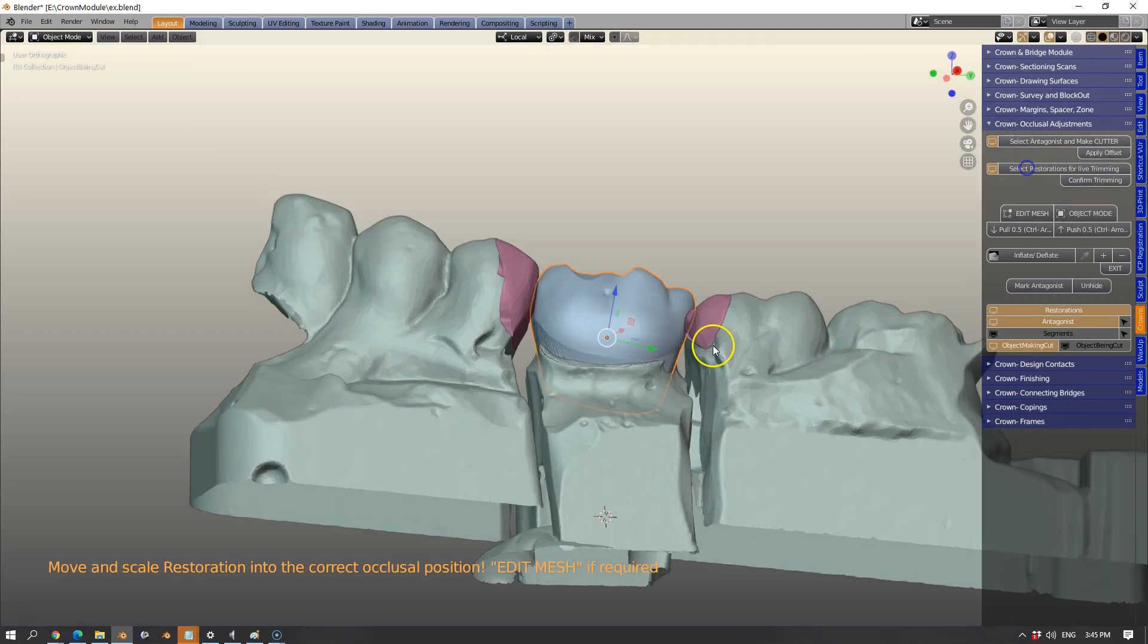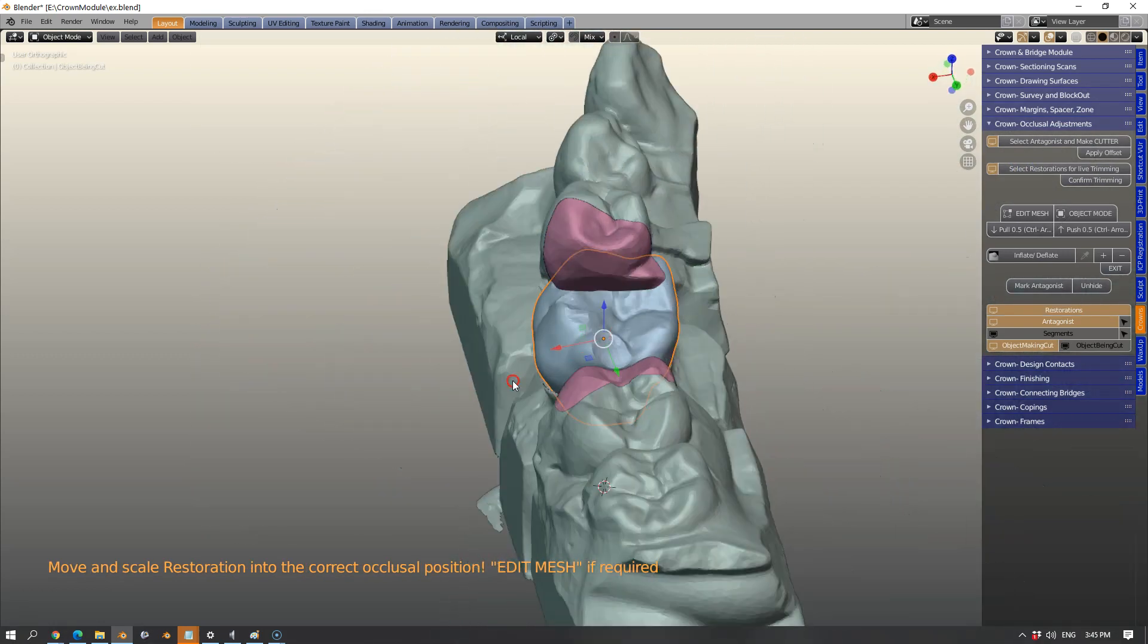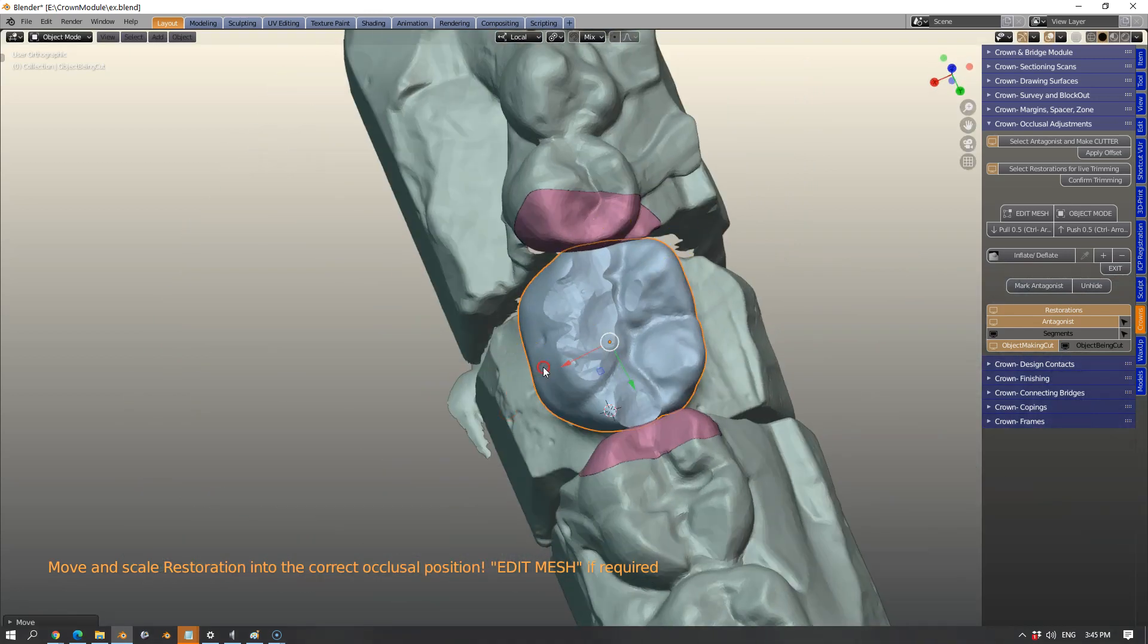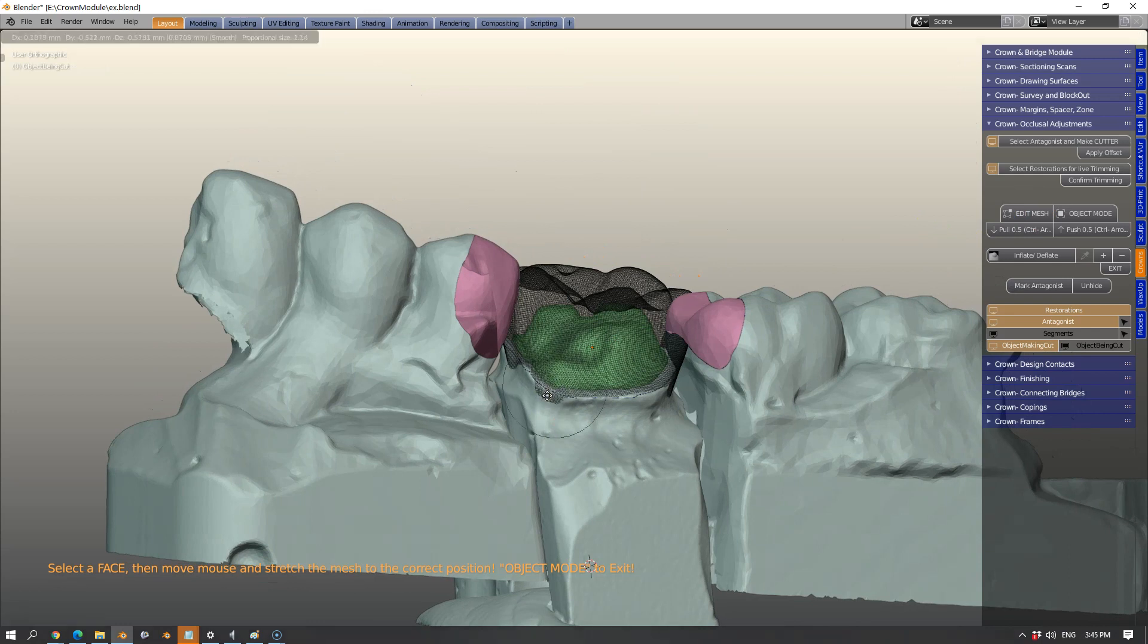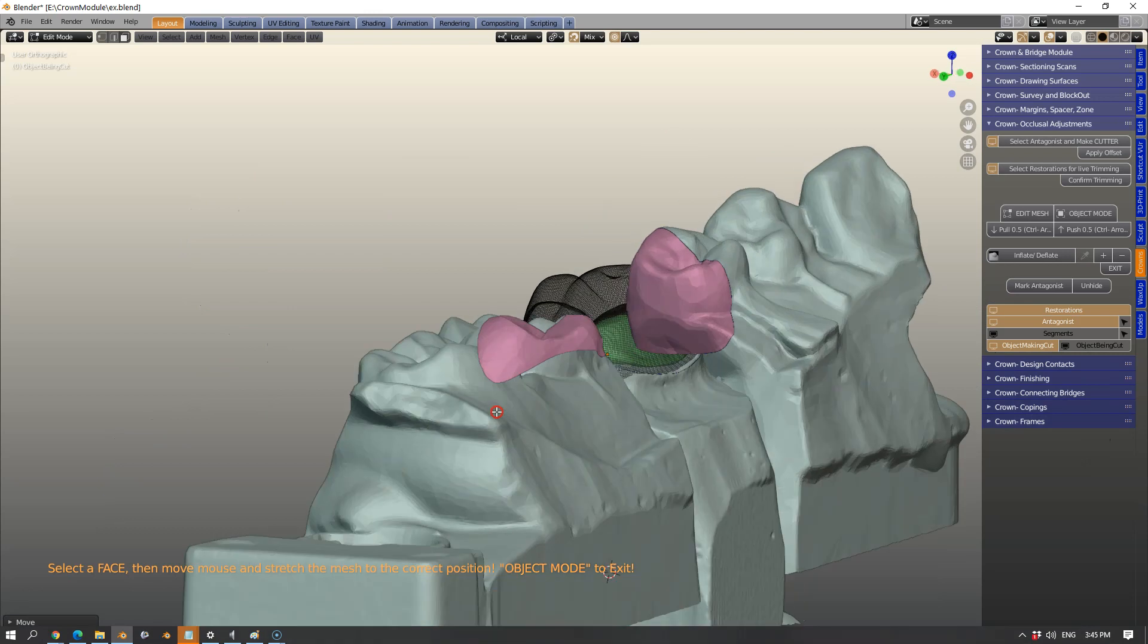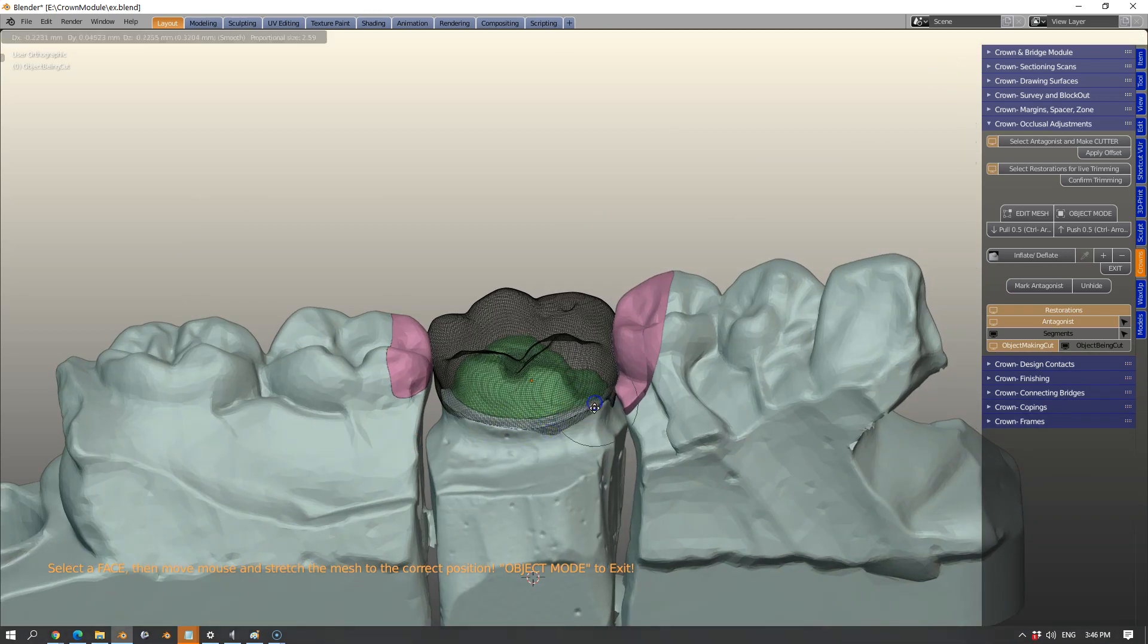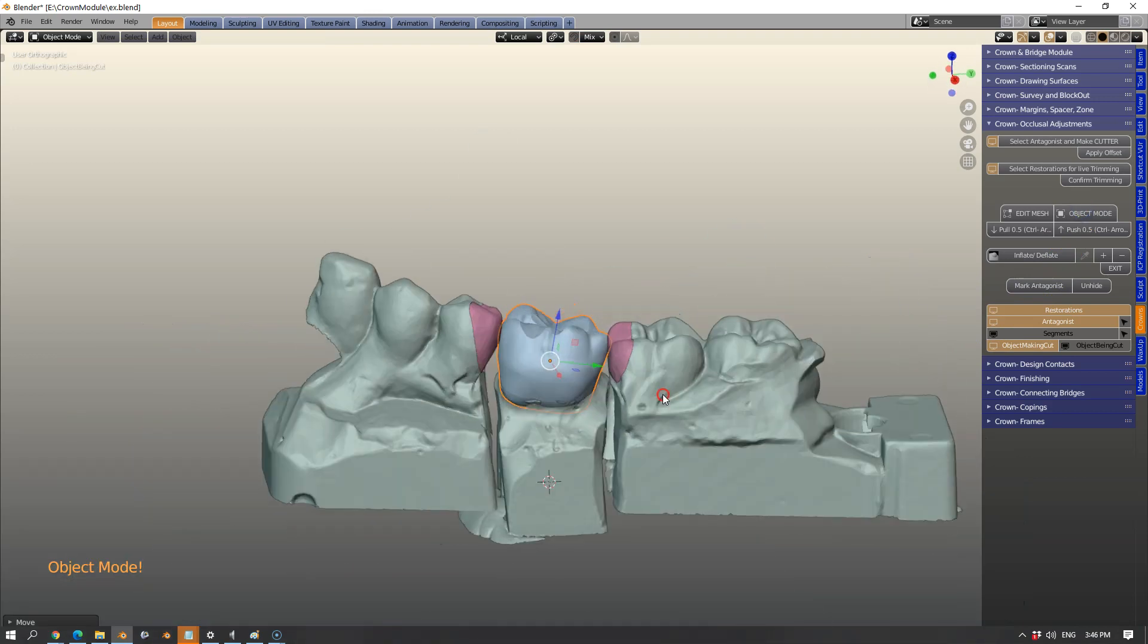Then we're going to select the crown with a live trimming tool. We can move this tooth into occlusion and make sure we don't cut off all the beautiful anatomy. I'm going to move the mesh a little bit down the line to ensure good emergence profile.